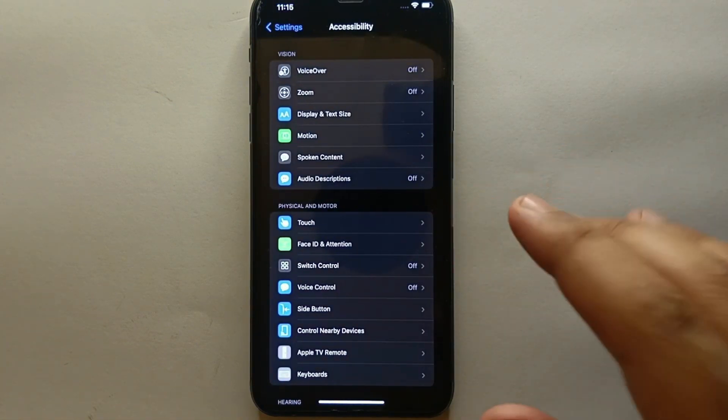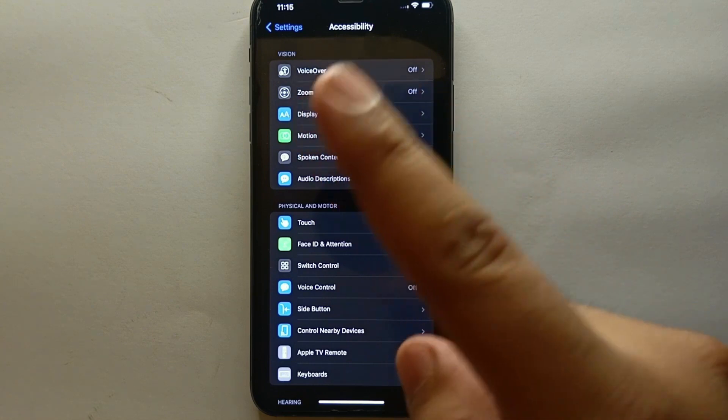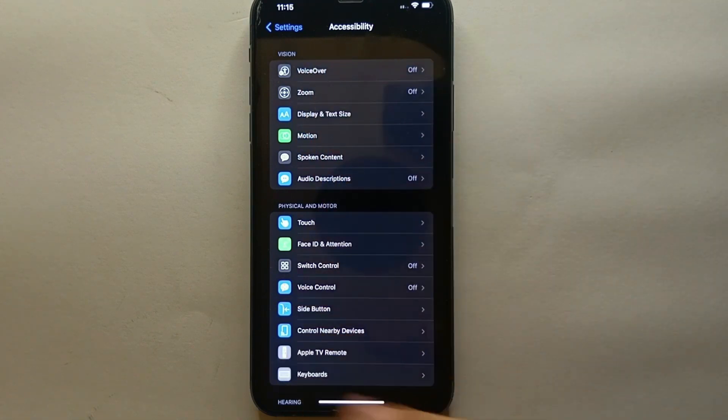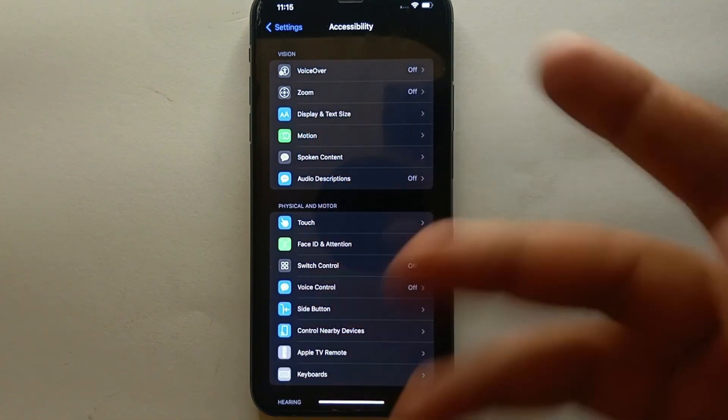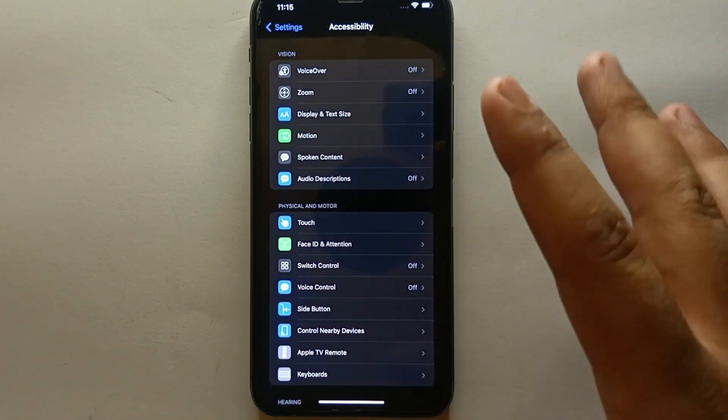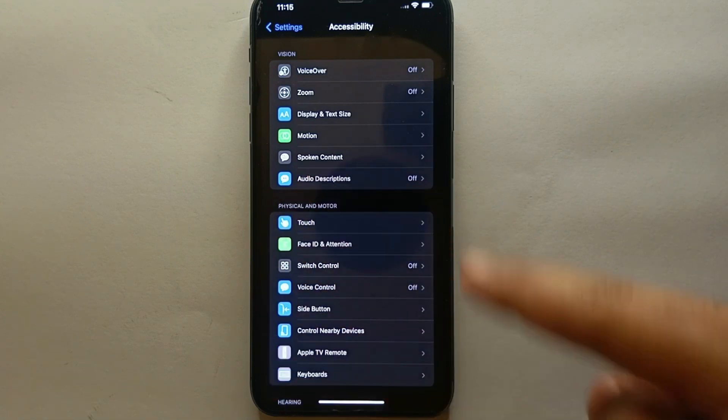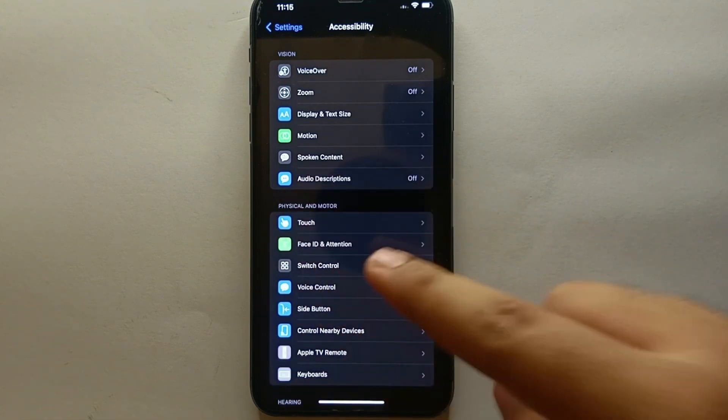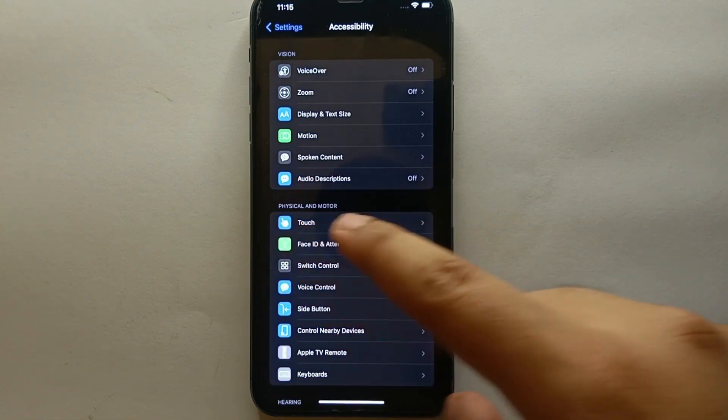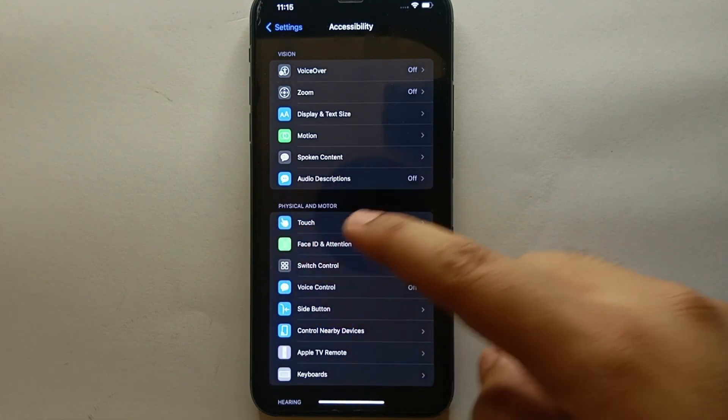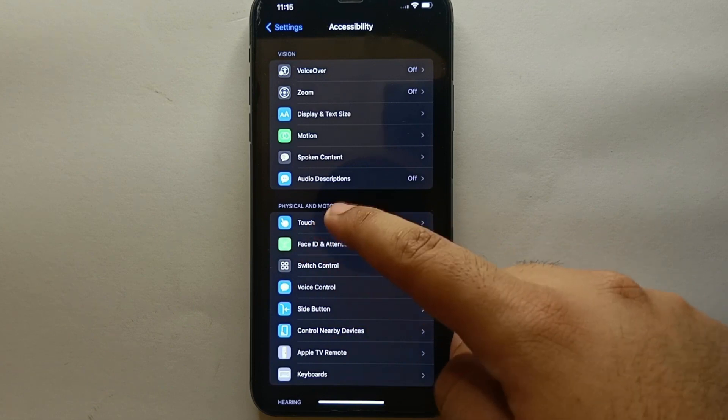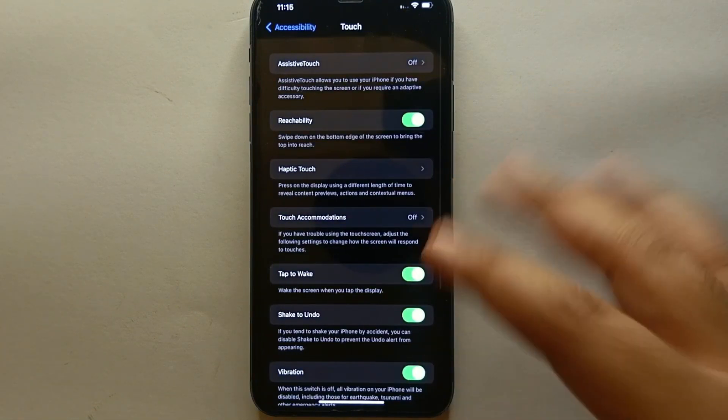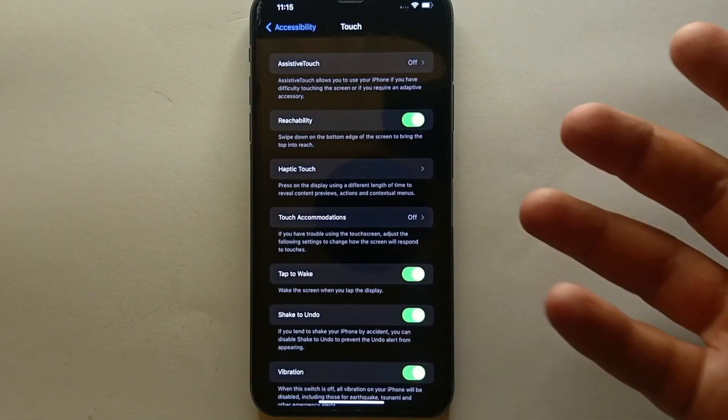From all these options, what you have to do is look for this section and select this first option: Touch, which is above Face ID and password. Once you tap on it again you will see a lot of options.